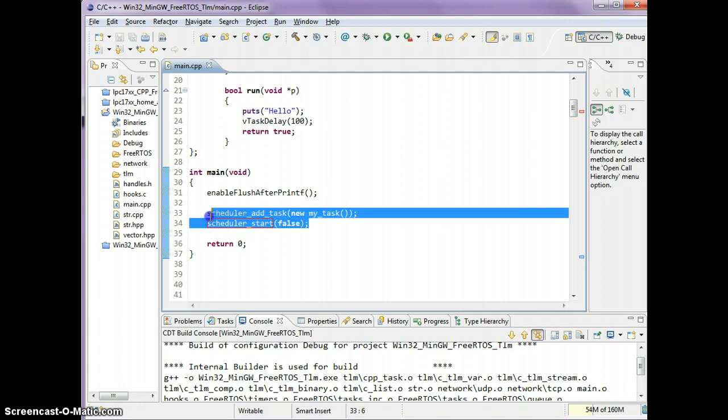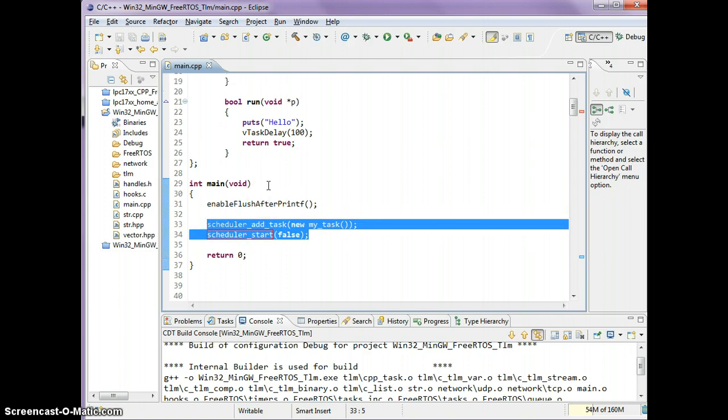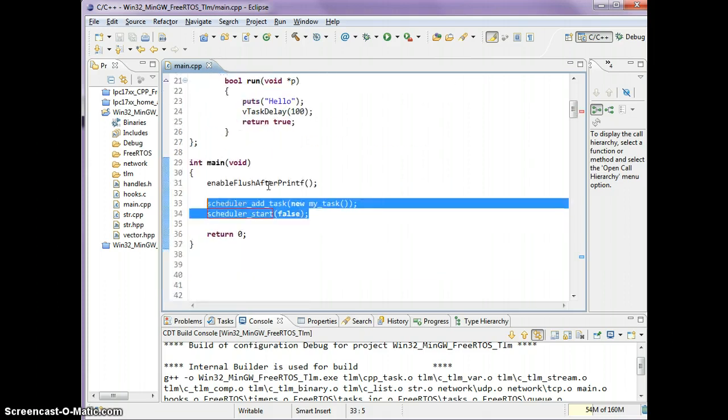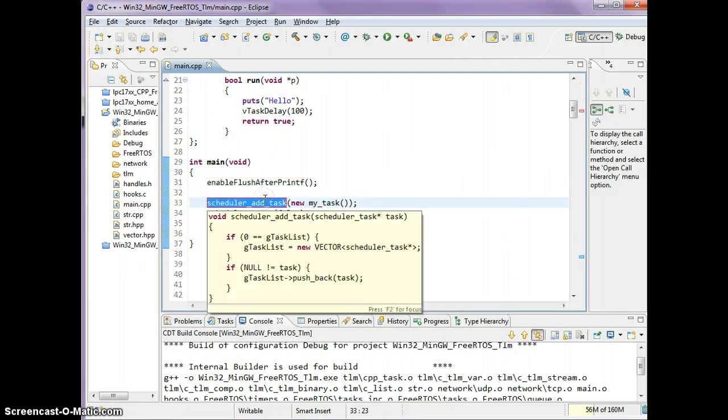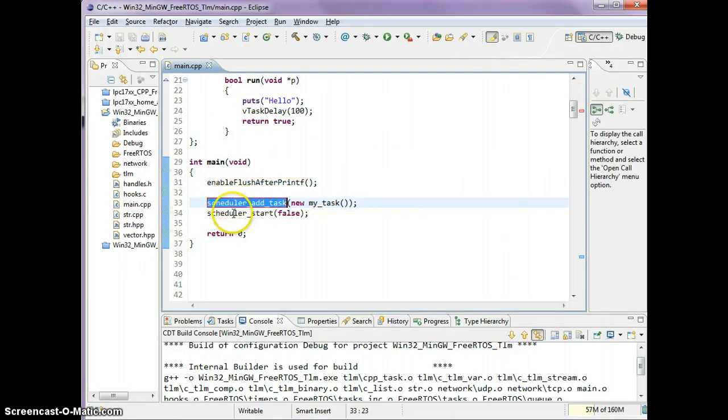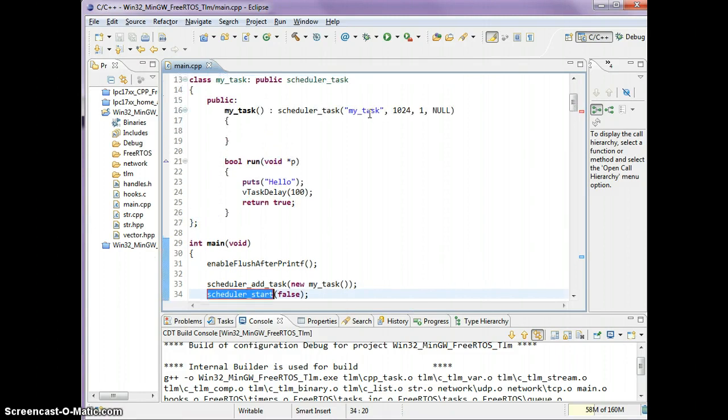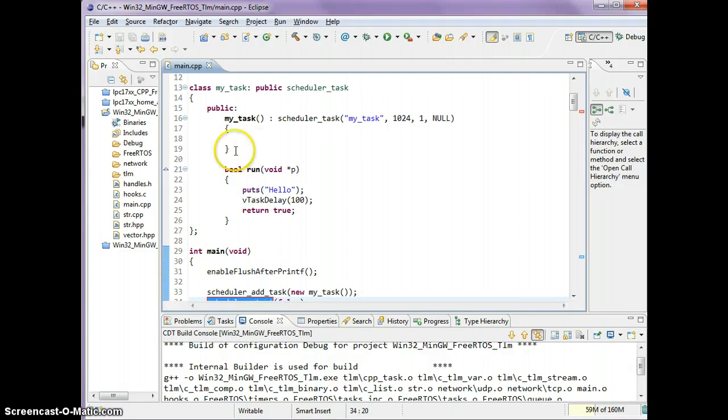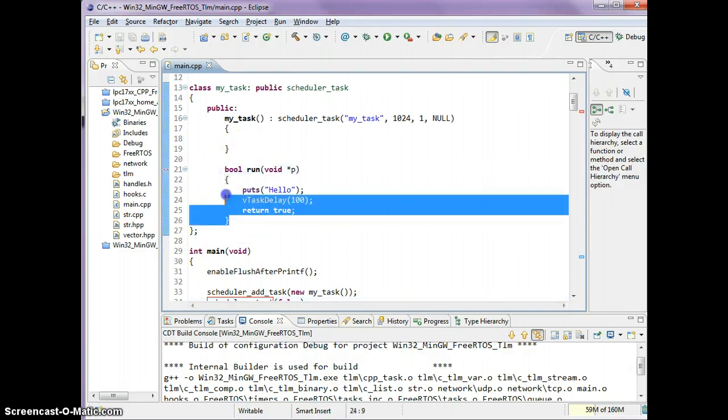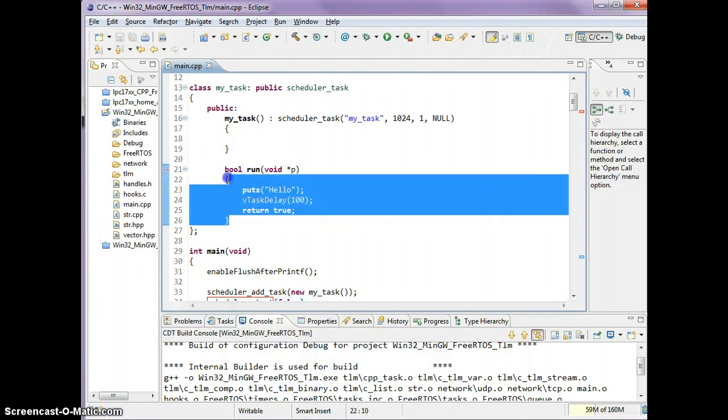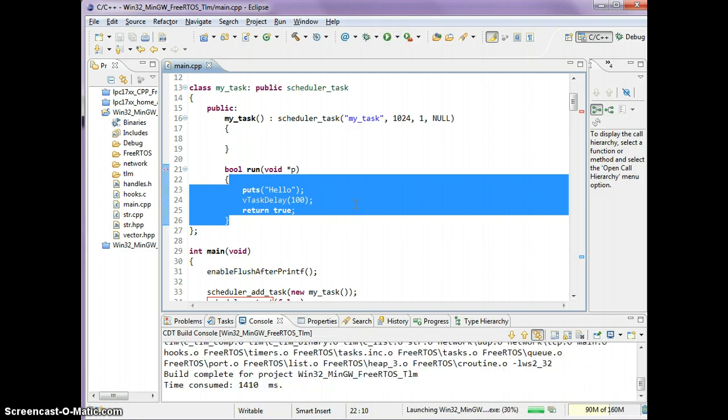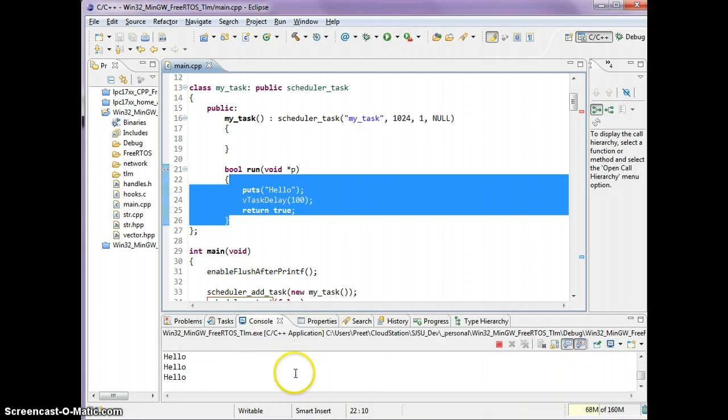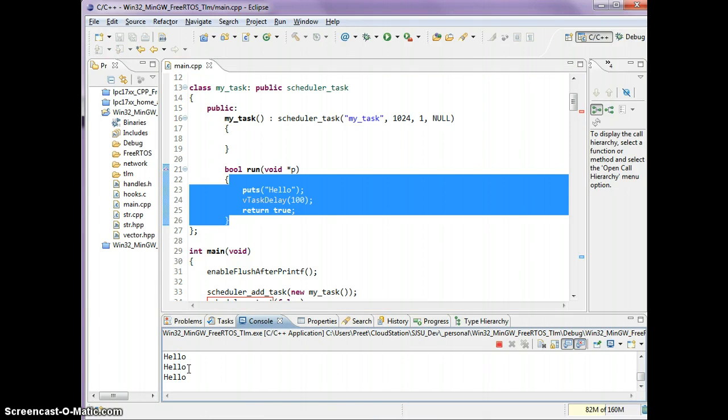These two wrappers are around creating a task and starting the scheduler in FreeRTOS. So what happens is after you add all of your tasks and start your scheduler, this run function will be put in a loop. Let me run this, see what happens, and as you see hello is being printed on the screen.